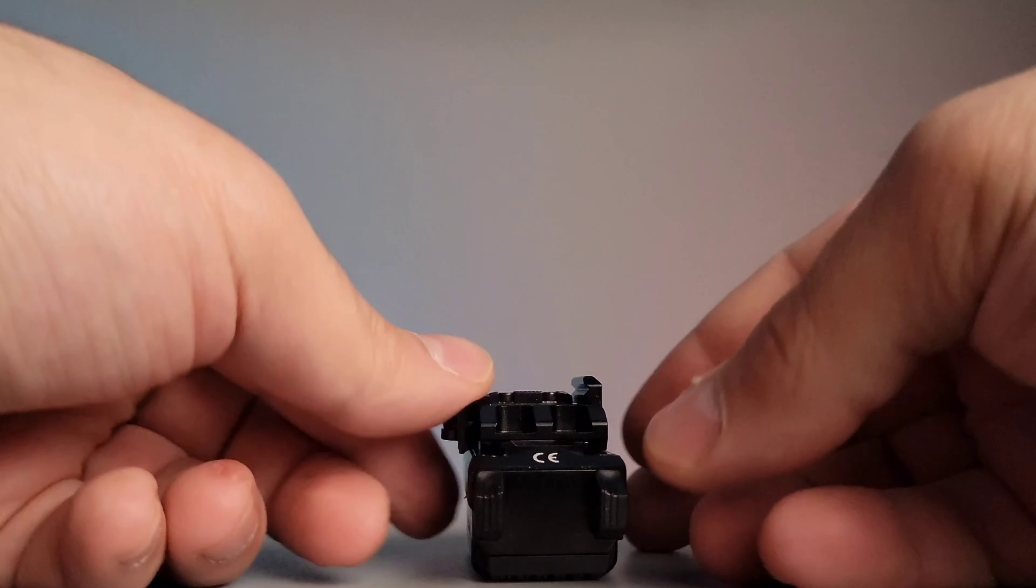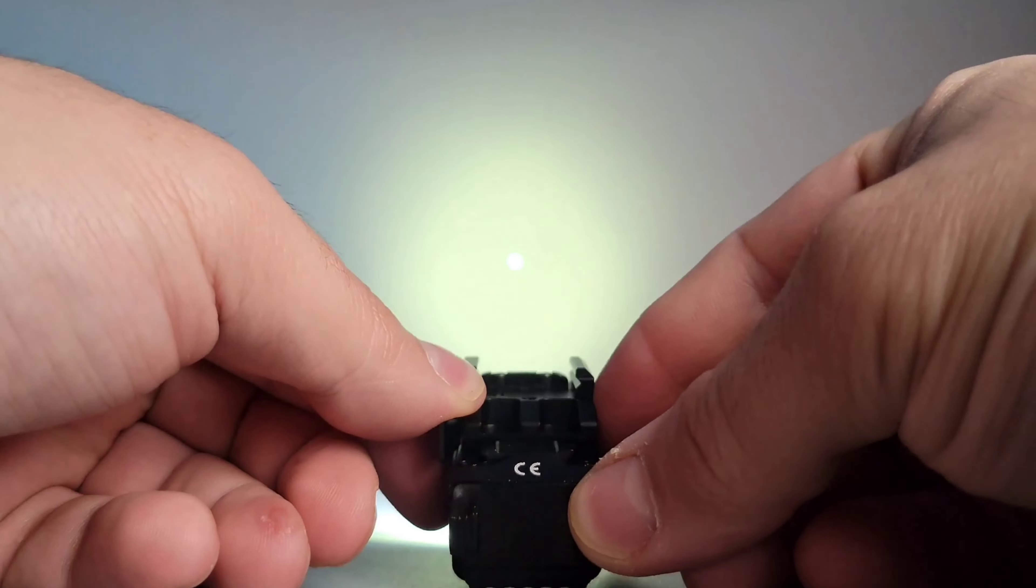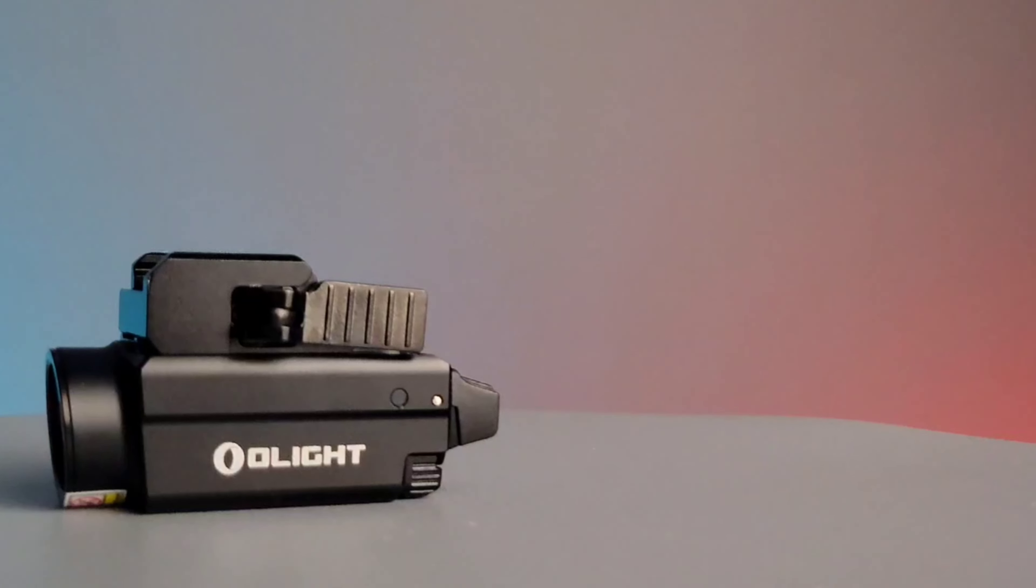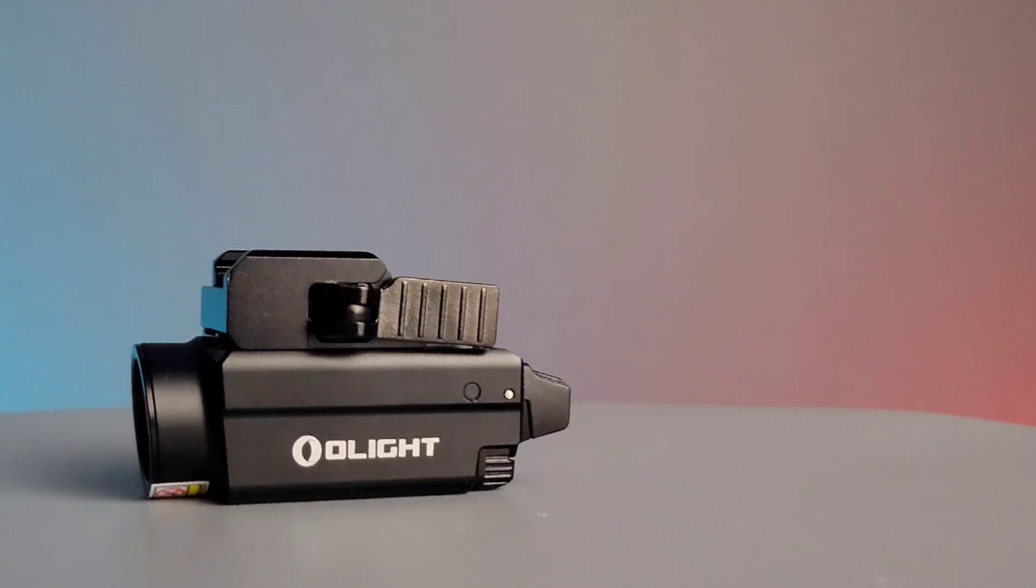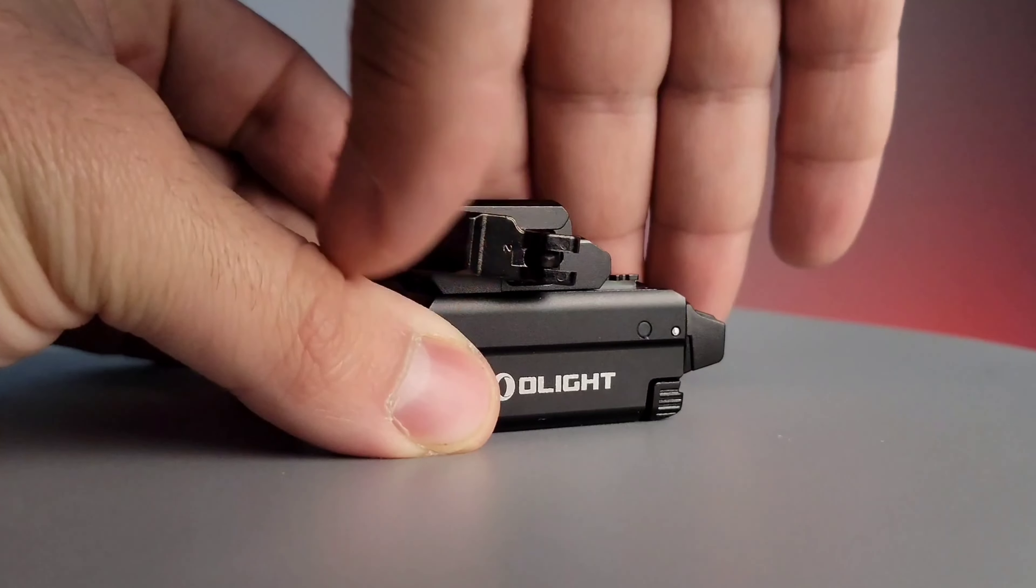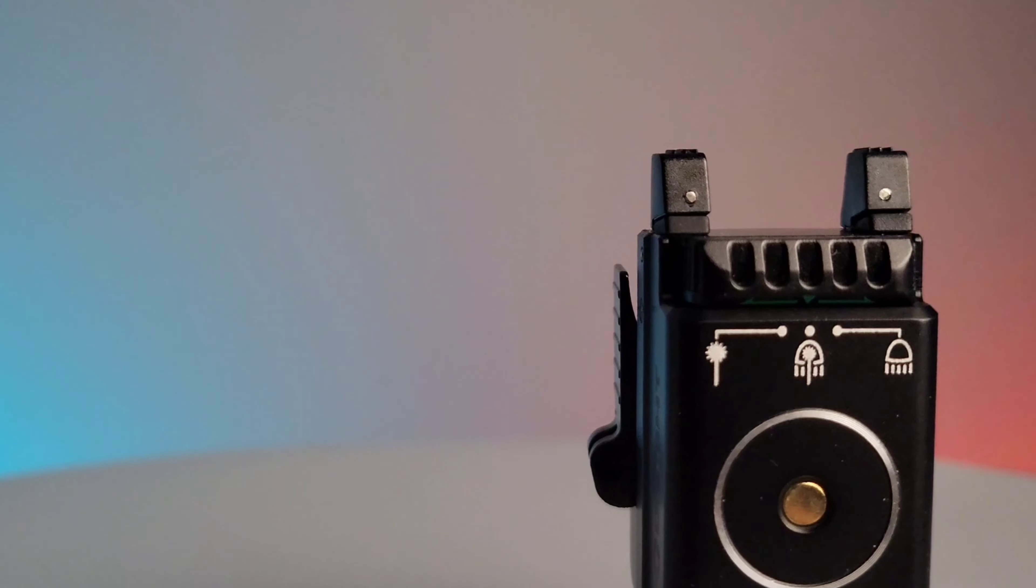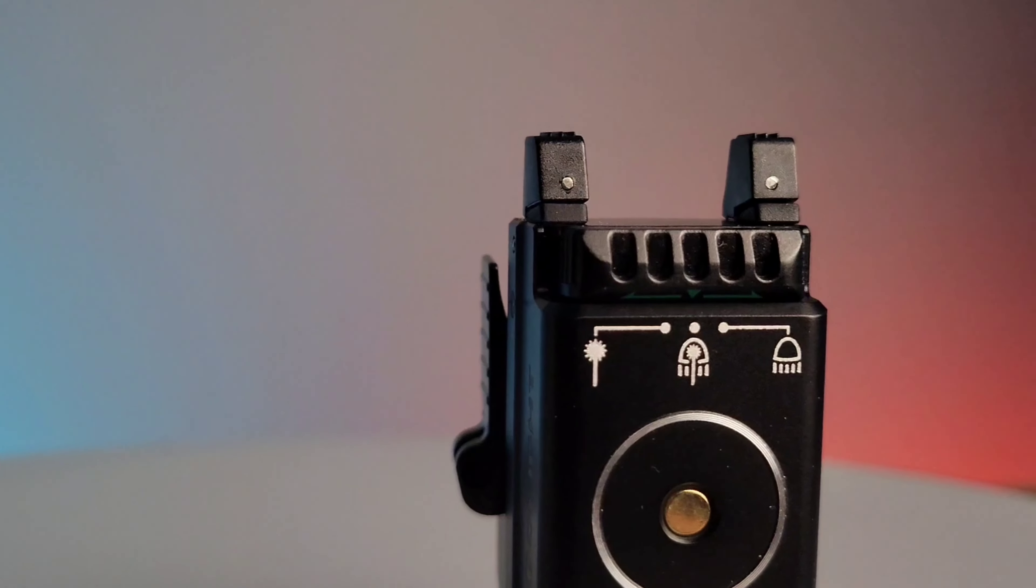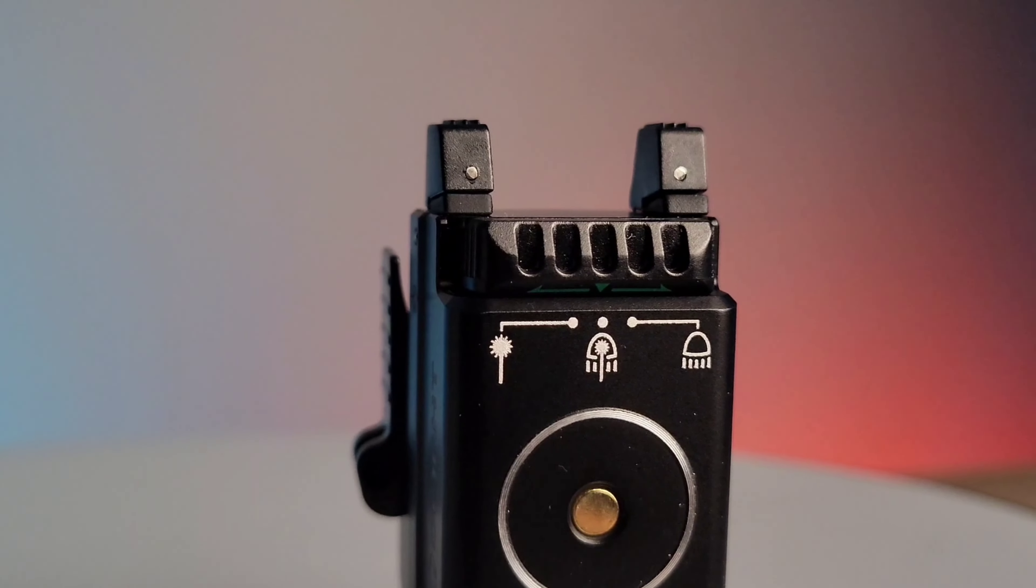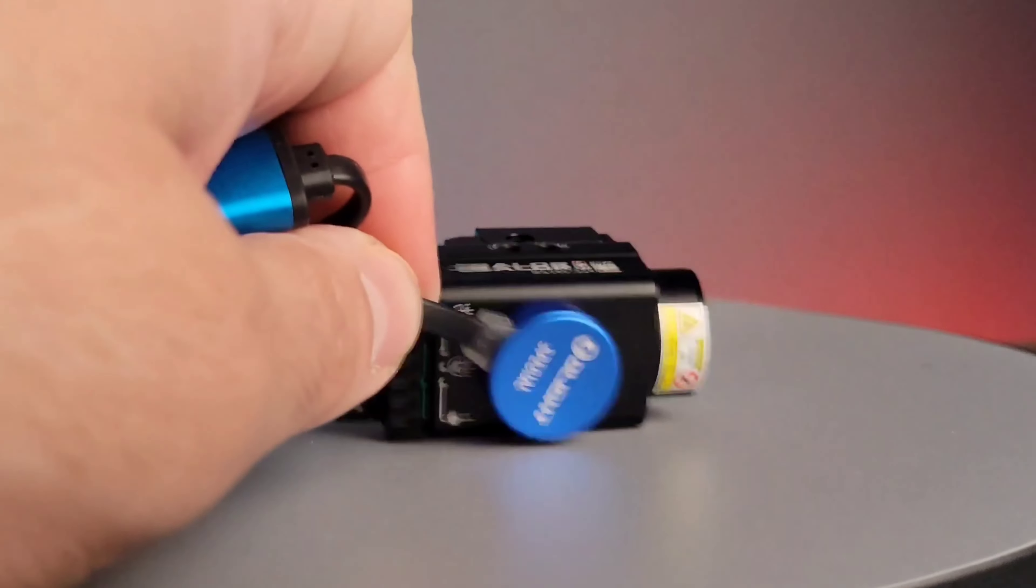On the rear portion of the flashlight is an ambidextrous toggle to activate the light, and on the left side of the flashlight is the quick attachment latch for mounting. On the bottom of the flashlight is the magnetic charging port which allows you to keep the flashlight mounted when recharging the battery.